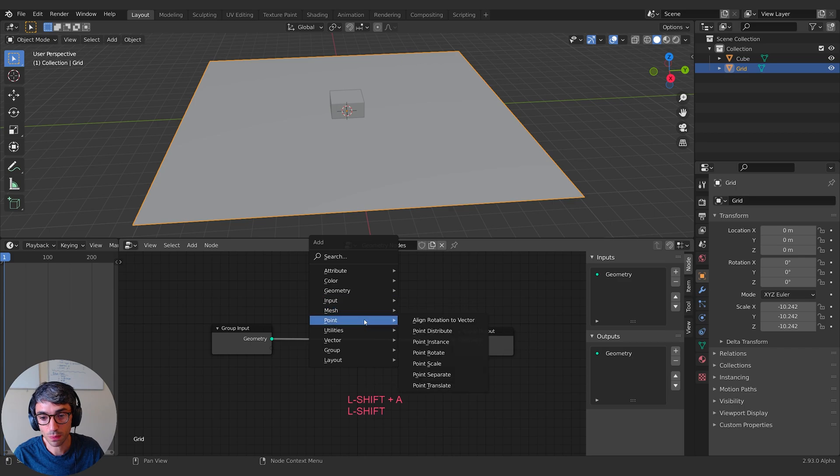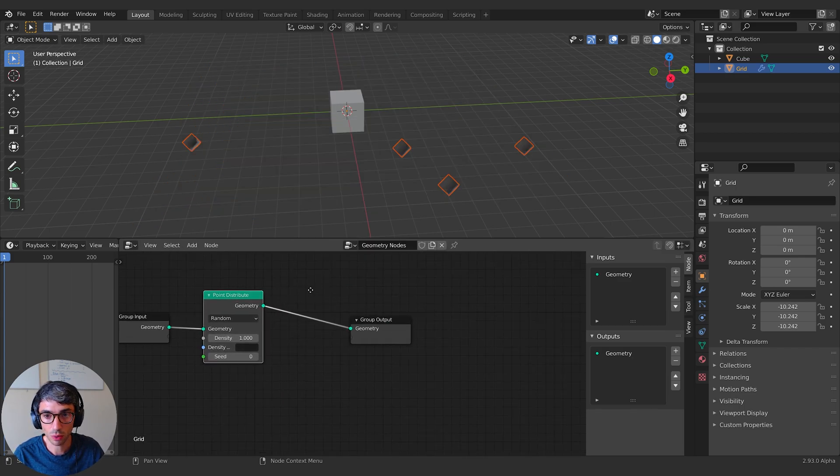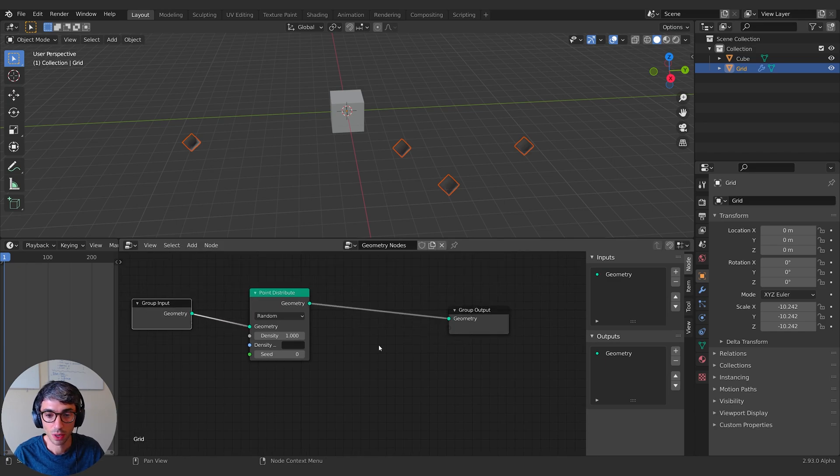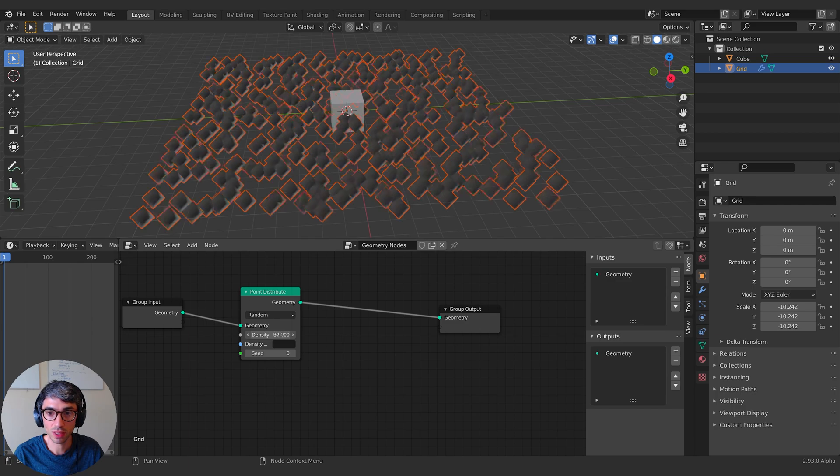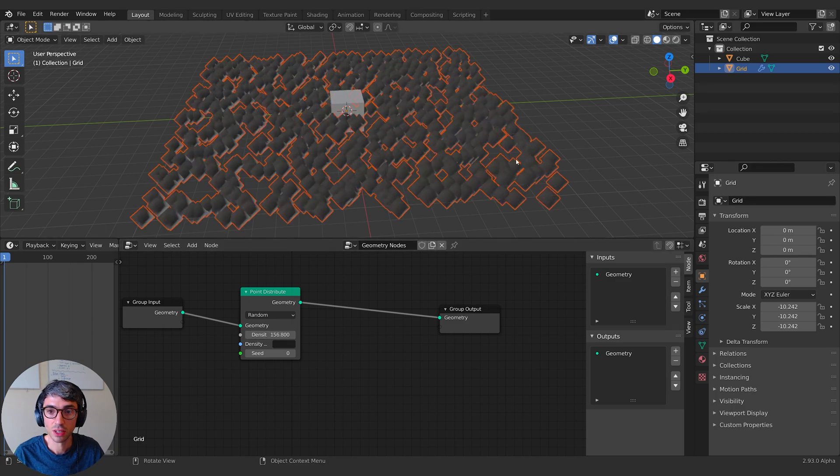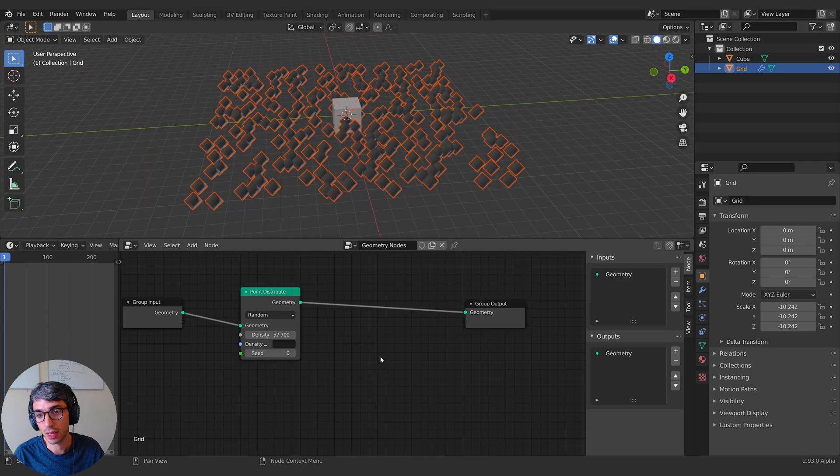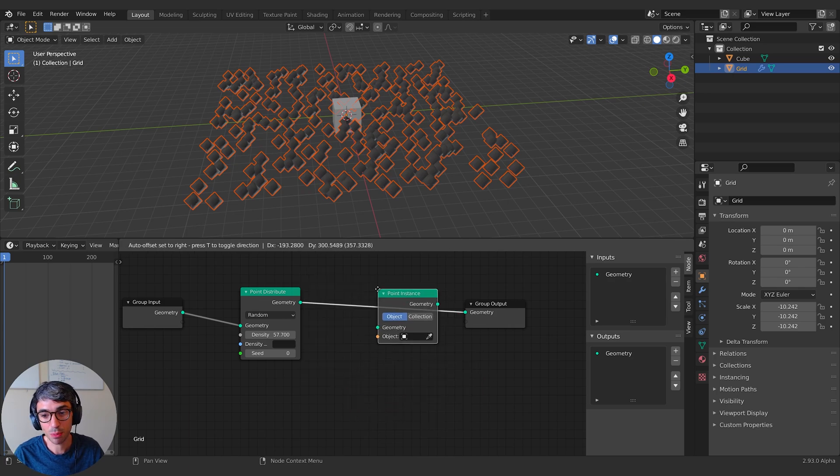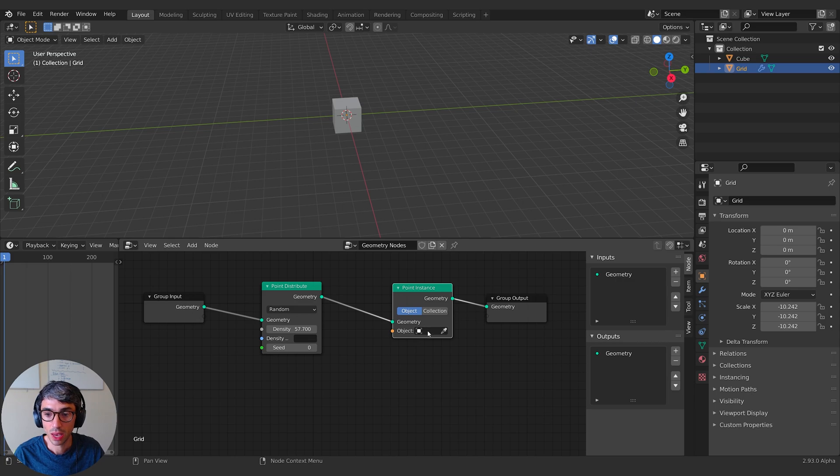So let's go and do that. First thing we want to do is pretty much always going to grab first a point distribute node. That's always more or less the first node when you're getting set up. You can see we've instantly lost the mesh and it's turned into these points. We can increase the density. So you can see they're filling the space of our plane.